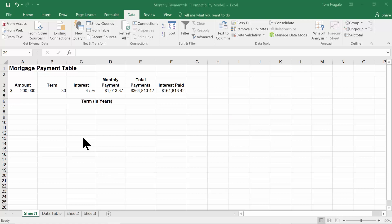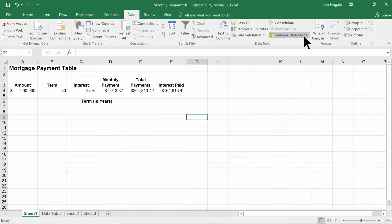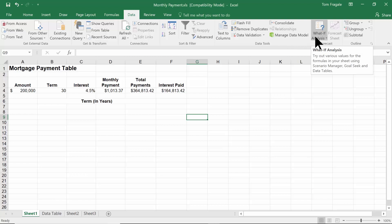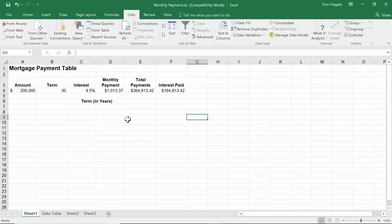In this video, I want to show you the powerful what-if analysis tools in Microsoft Excel. I'm going to pick in the data menu, and notice over here it says what-if analysis. I want to show you those three tools: the scenario manager, the goal seek, and the data table. I'm using Excel 2016 in this video, but this also works in Excel 2013, 2010, and 2007 — it's been around for a while.